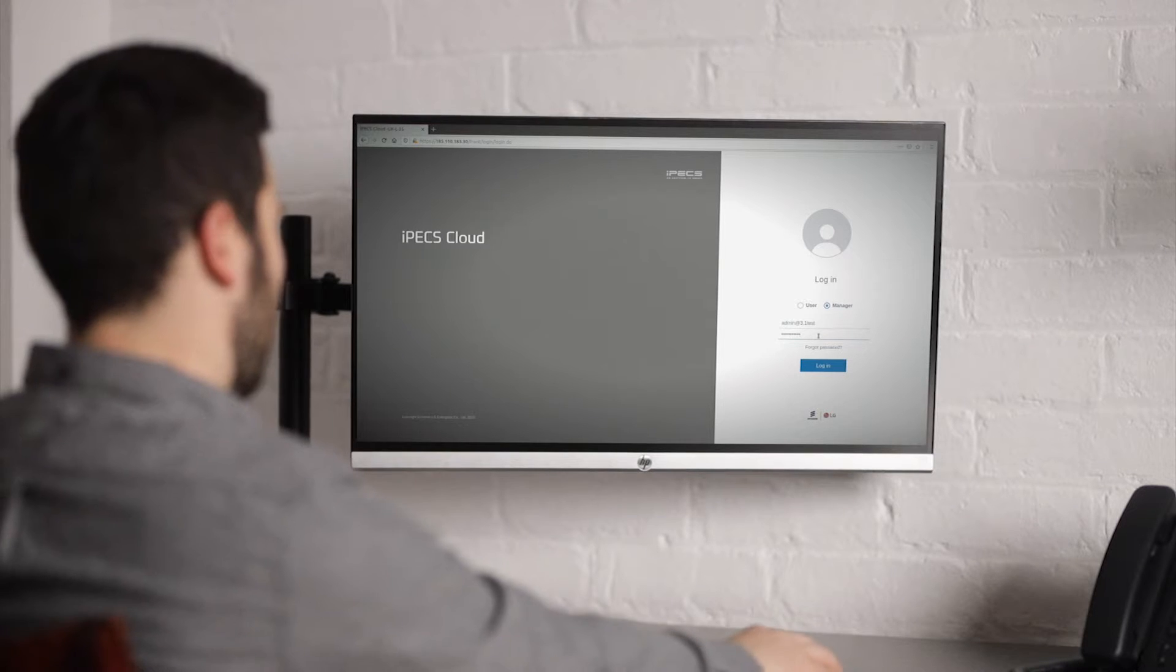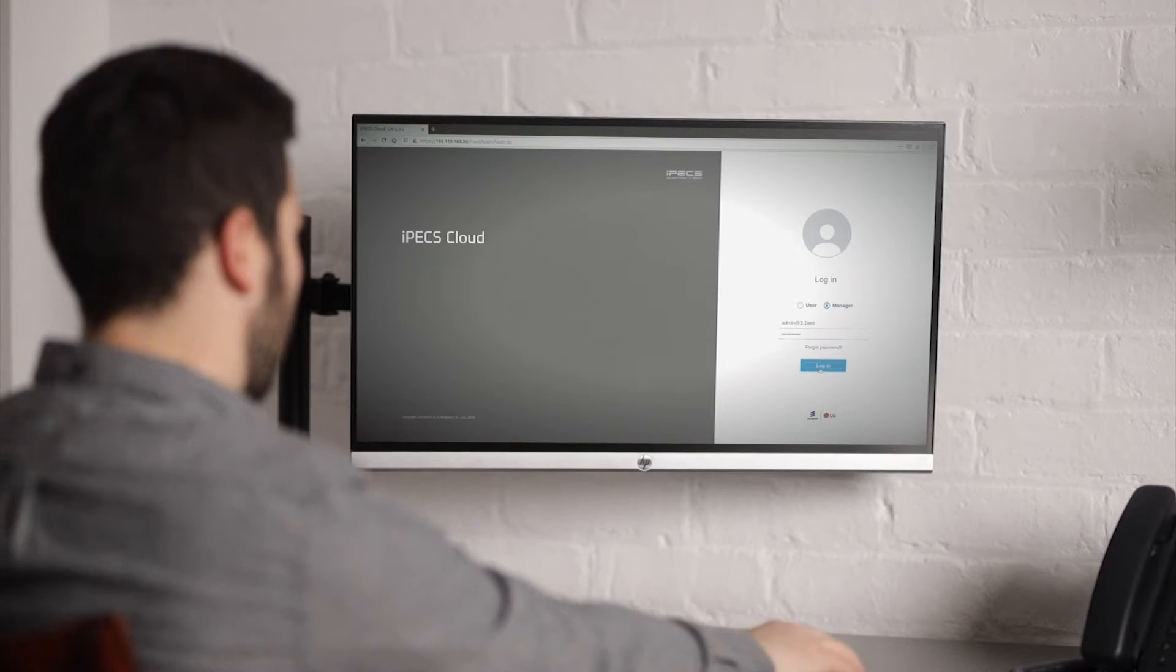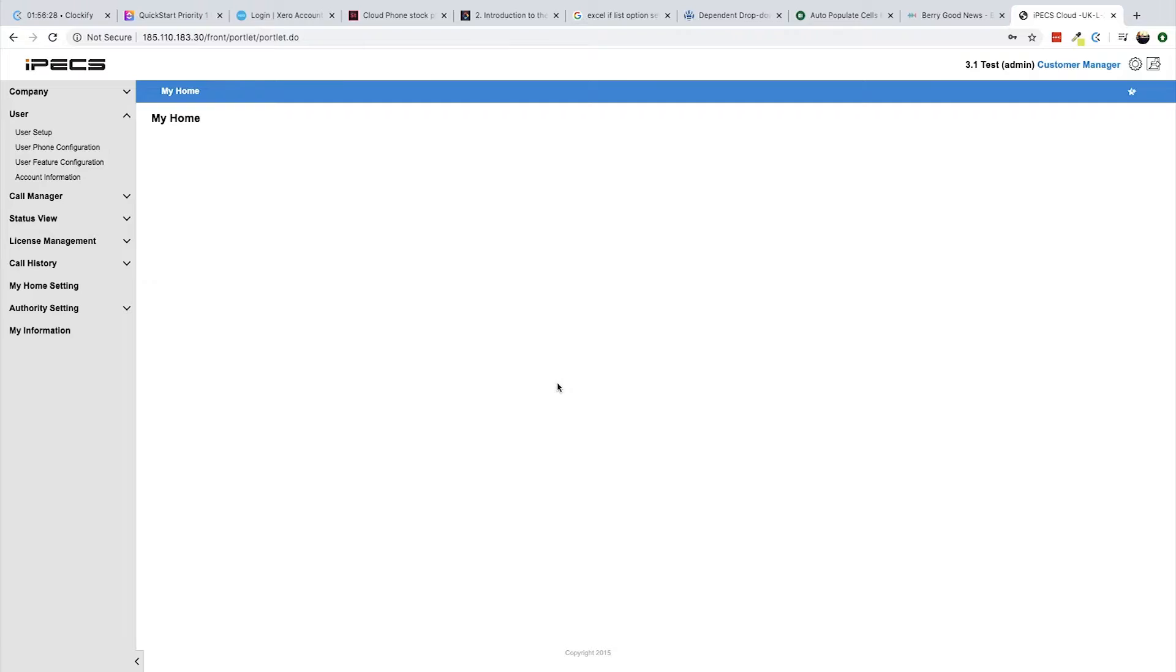The first screen you will see upon logging in is your My Home dashboard. My Home can be customized to display information such as call logs and statistics, as well as giving a summary of your company's service.